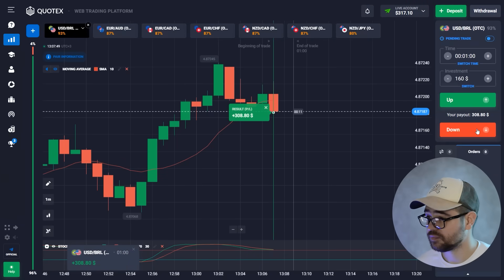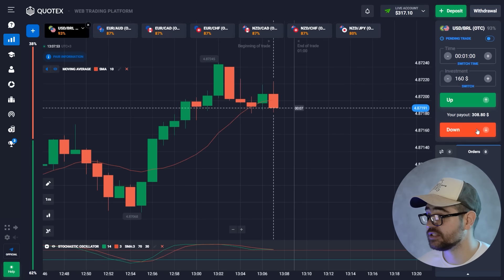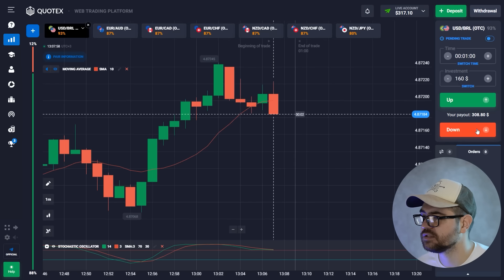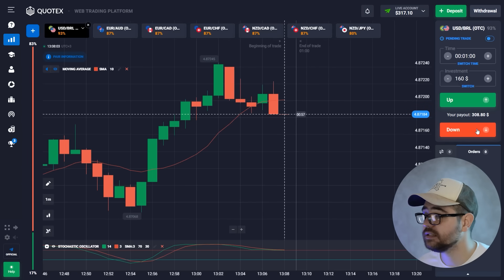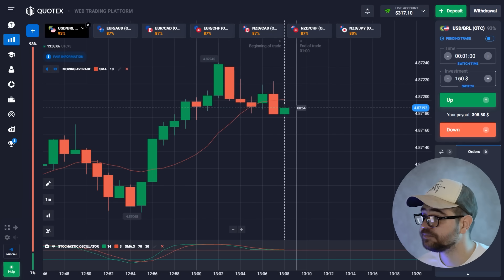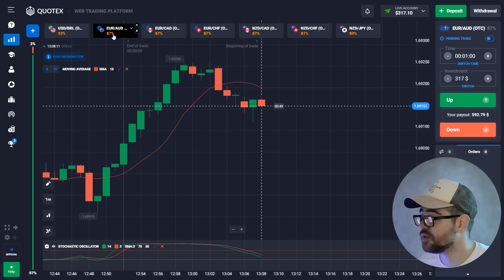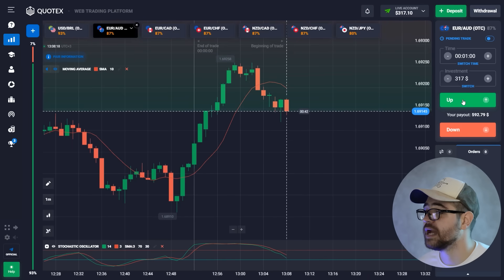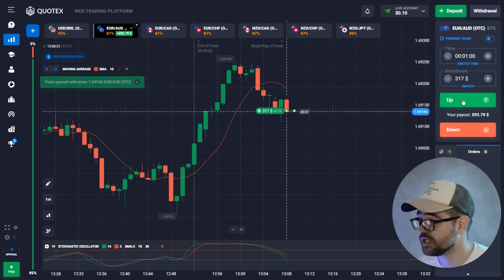The first profit is $308. We have $317, so we're going to place $317 for our next option. There is a bull trend there and I see a slight pullback, so I'm going to go with a call option because I reckon the price is going to go up.